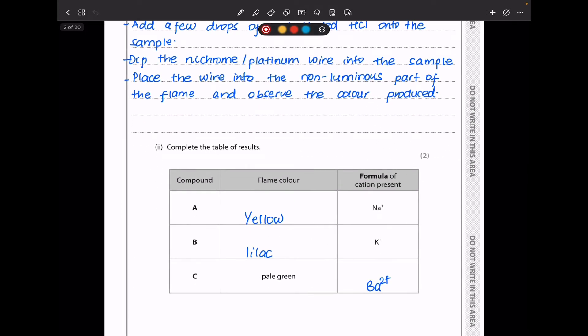The next part says complete the table of results. In compound A, the formula of the cation is sodium, and this should give a yellow flame. For compound B, the cation is potassium and the flame should be lilac. For compound C, because the colour was pale green, the cation is going to be barium 2+.